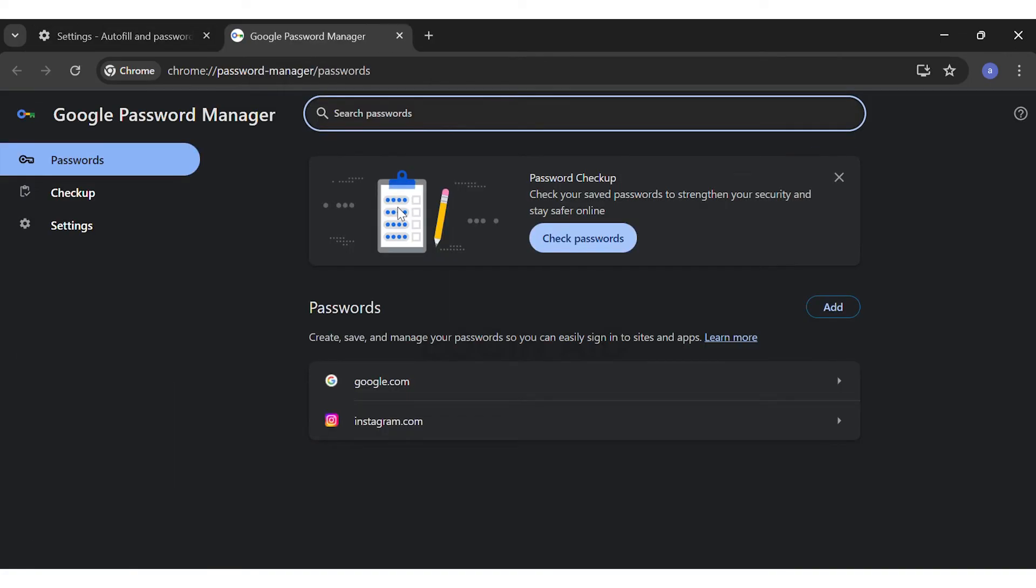Then you can see the list of your passwords that have been saved here. You may click on the password that you want to delete.